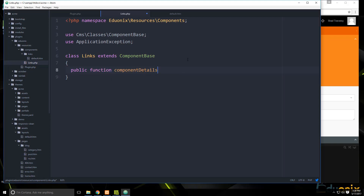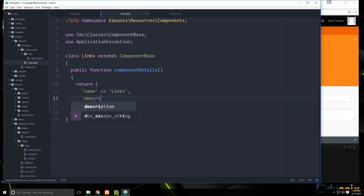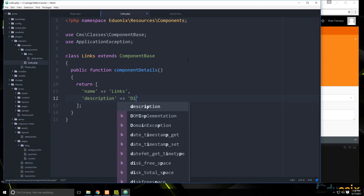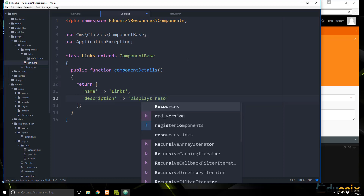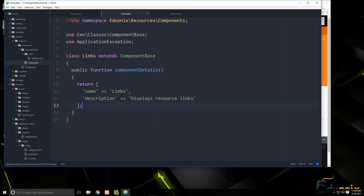Inside the class we create a function called 'componentDetails()' which returns an associative array. In there we want the name — 'Links' — and a description: 'displays resource links'.